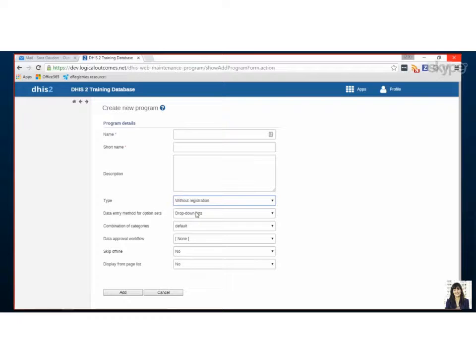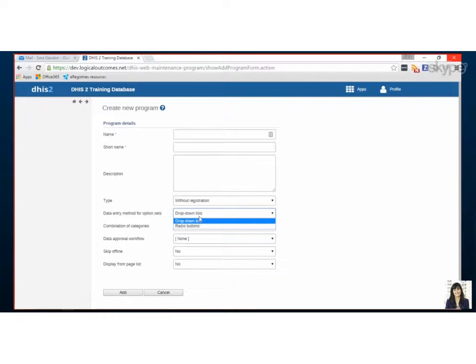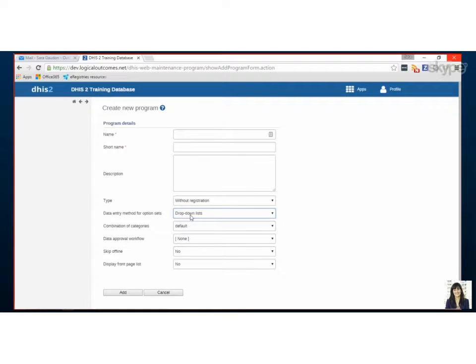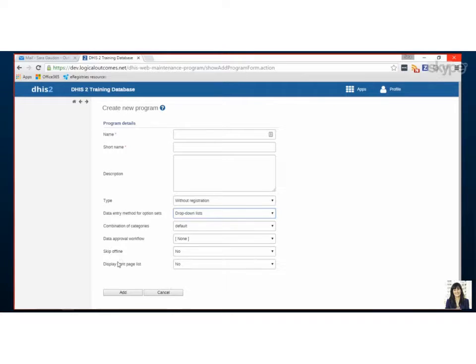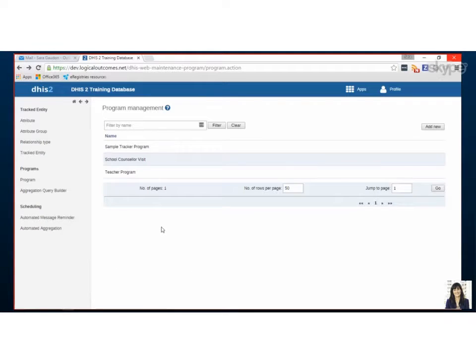The default option is drop-down but depending if you're doing data entry on a phone or on the computer you may have a preference to try radio button but we'll just keep a drop-down list for now. Everything else here is not needed to set it up so we're gonna skip this for now but let's see the other program that we have.